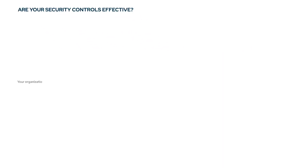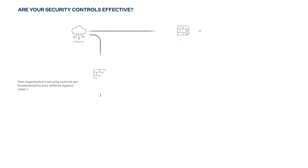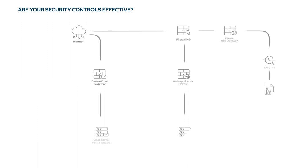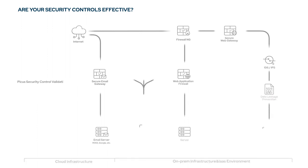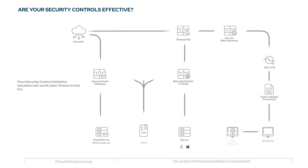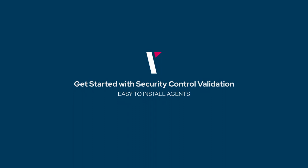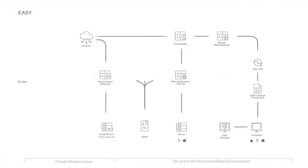Your organization's security controls are fundamental to your defense against cyber threats, but are they providing the level of protection you need? PECUS security control validation simulates real-world cyber threats to test that your controls are working as expected. It identifies prevention and detection gaps and provides actionable mitigation recommendations to address policy weaknesses swiftly and effectively.